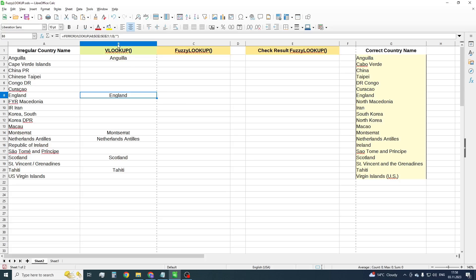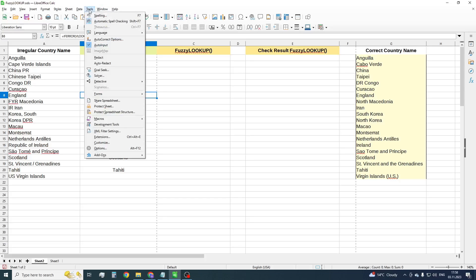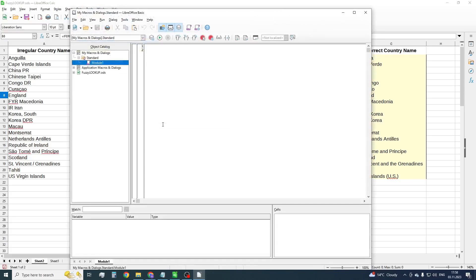To do this, press Tools, then Macros, Edit Macros. Select Module1 and insert our already prepared macro code. This code you can find in the description to this video.